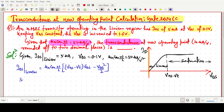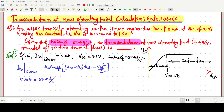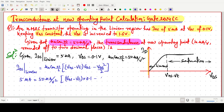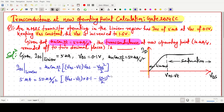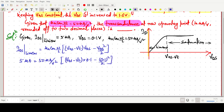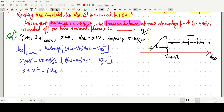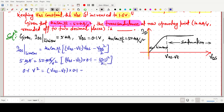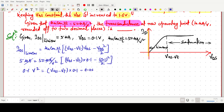Now, IDS = 5 microampere and µnCox(W/L) = 50 microampere per volt square. VGS − VT is unknown, and VDS = 0.1 volt. Substituting: 5 = 50 × [(VGS − VT) × 0.1 − 0.1²/2]. The microampere units cancel, giving 5/50 = 0.1, so we get 0.1 = (VGS − VT) × 0.1 − 0.005.